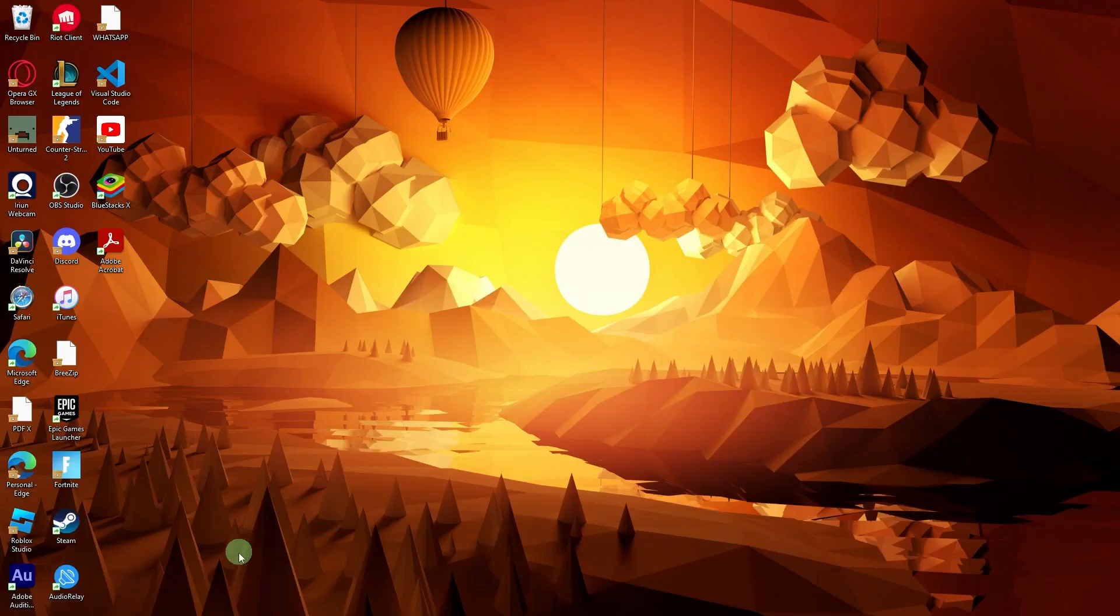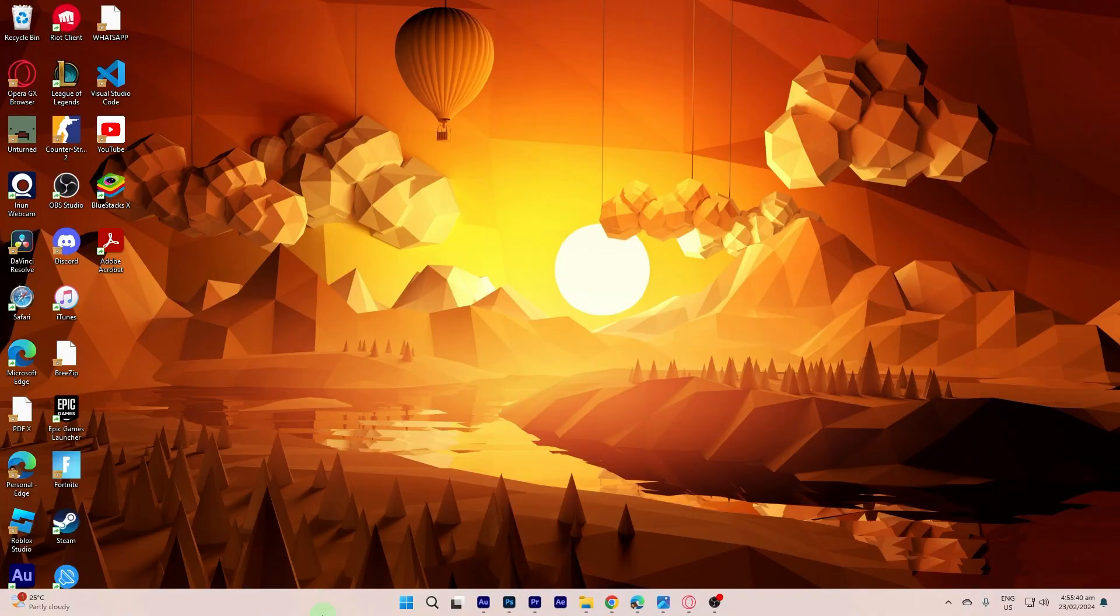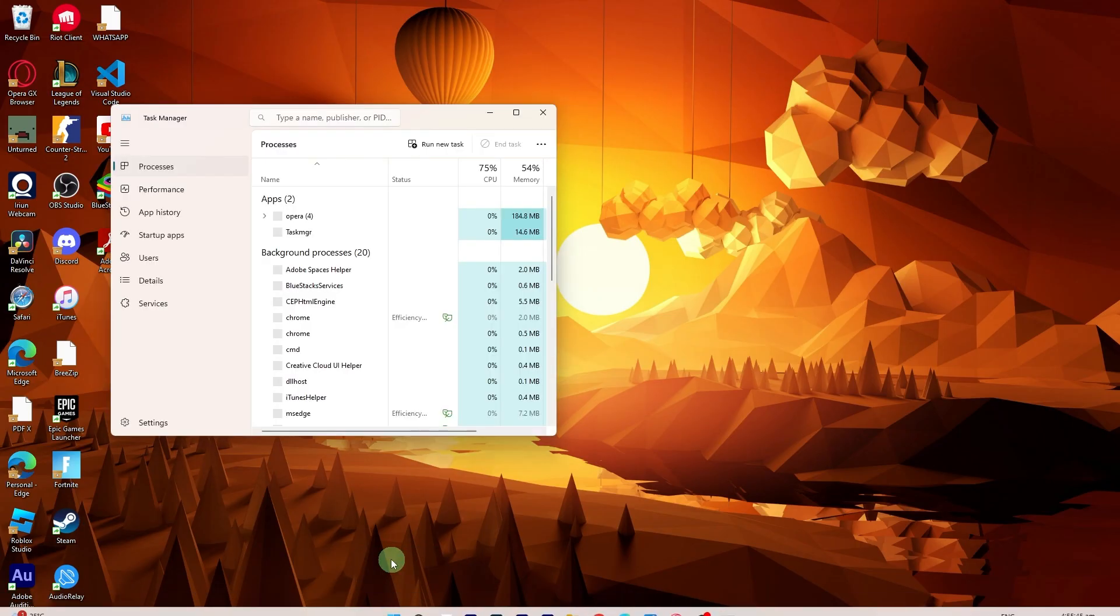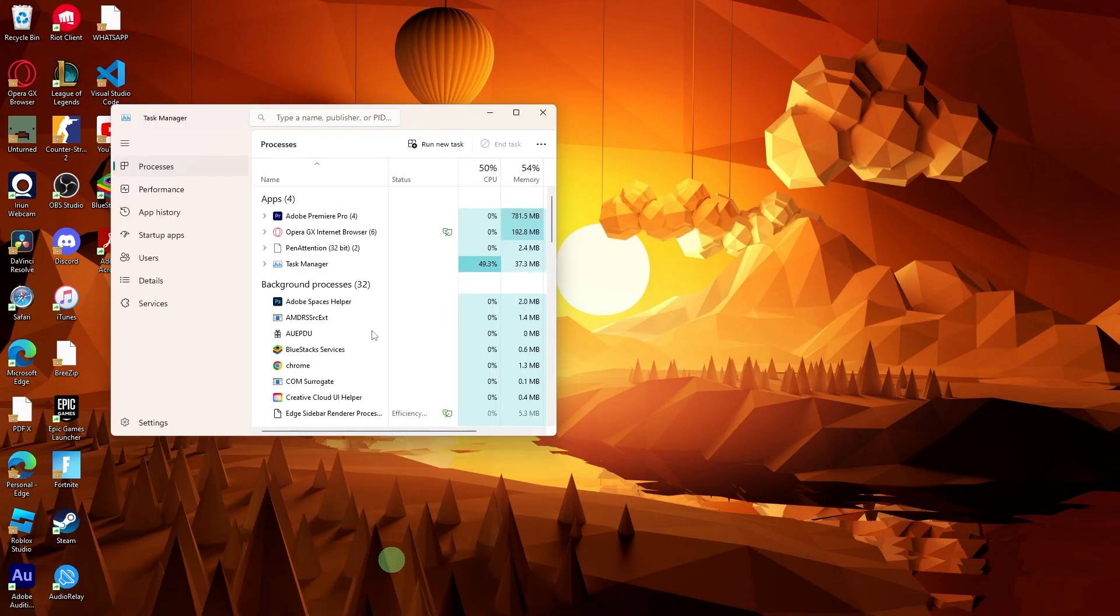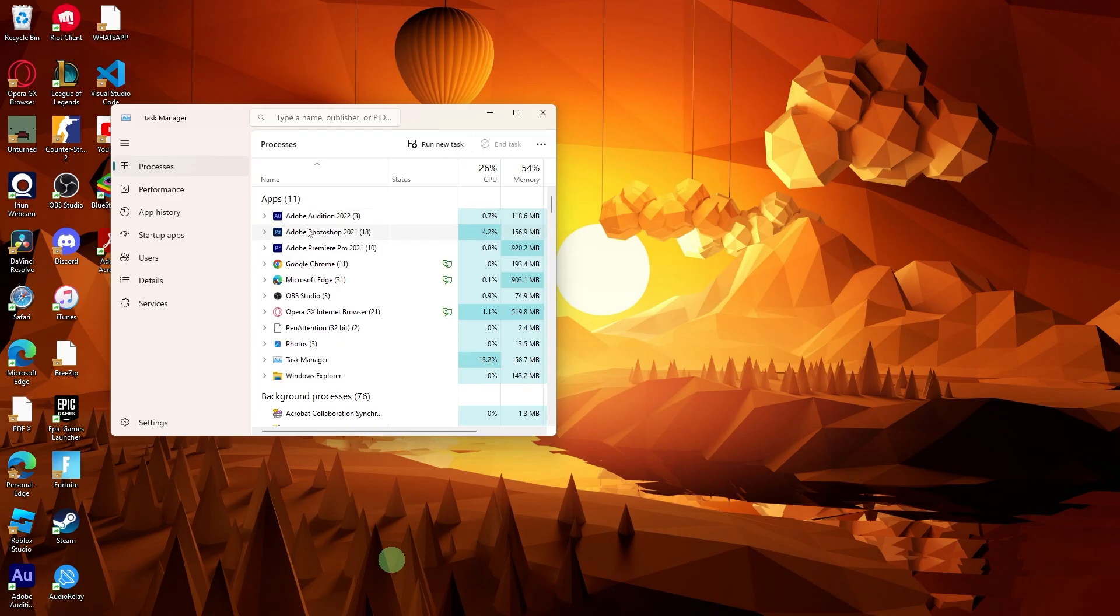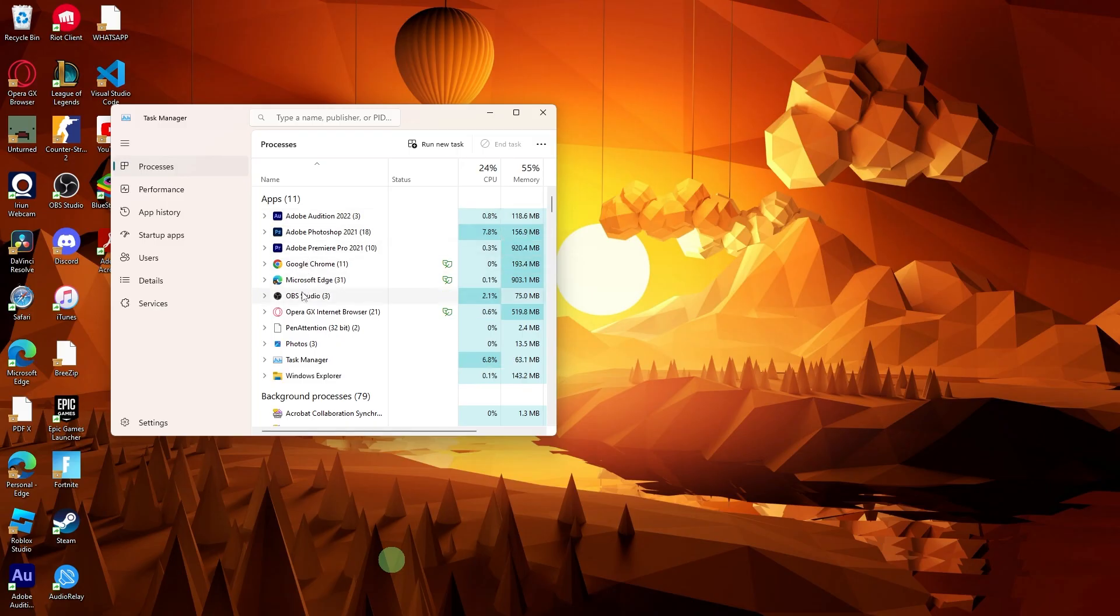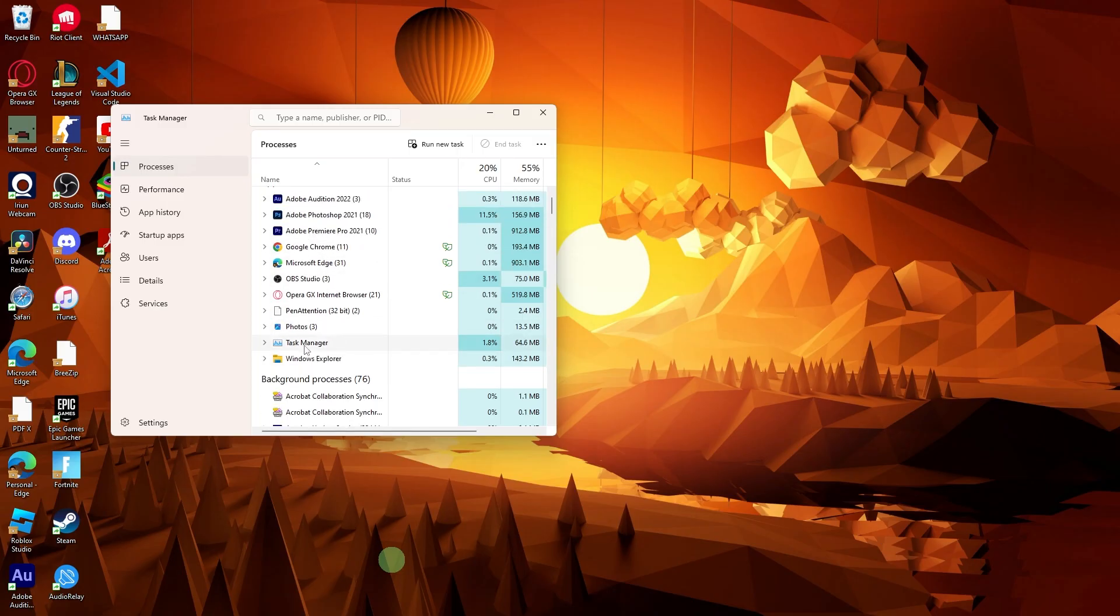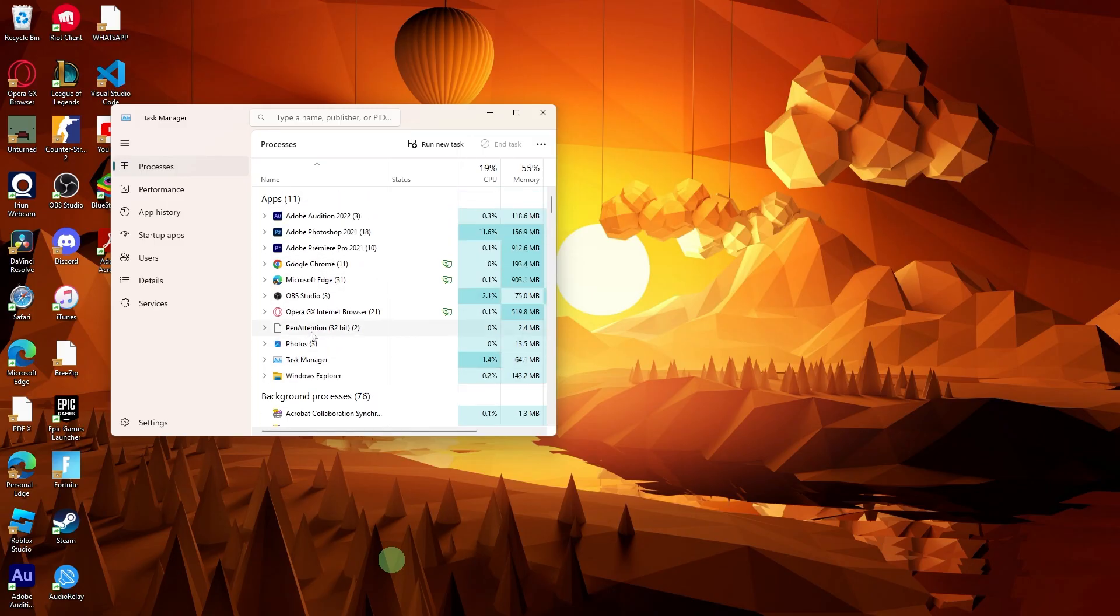And lastly, use the Task Manager to monitor your system resource usage. If your PC is running low on resources, it may impact the browser's performance.